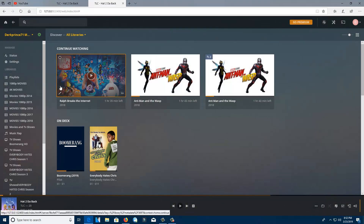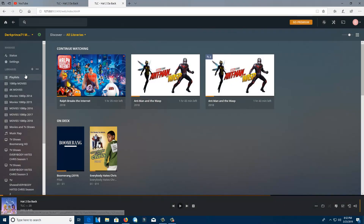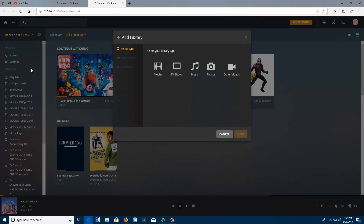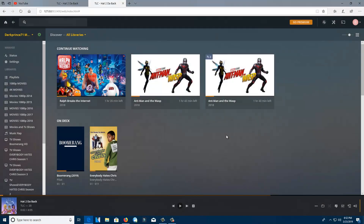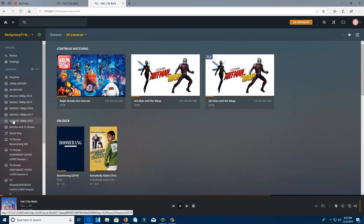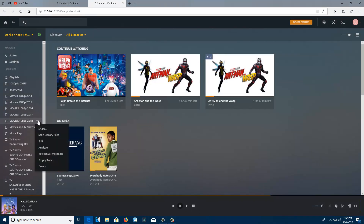So I'm going to show you my movies. What I'm going to do is hit the plus button in the library. The movies I'm going to add will be in 2018, so I'll click that.